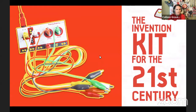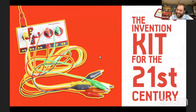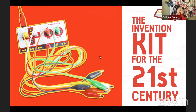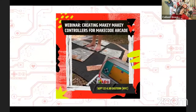We are live, and we are here today to talk to you about MakeCode Arcade and Makey Makey. I am Colleen Graves, and I'm here with Derek Rundberg.